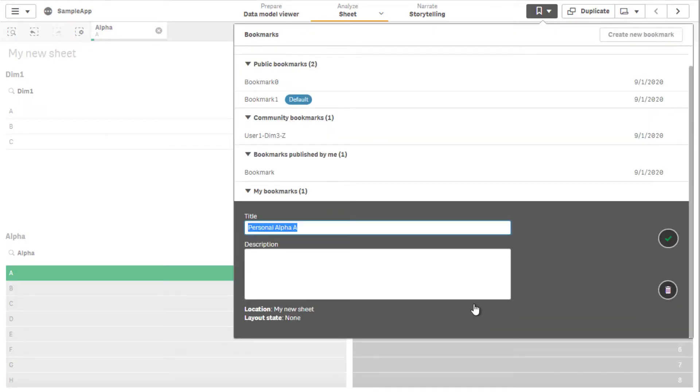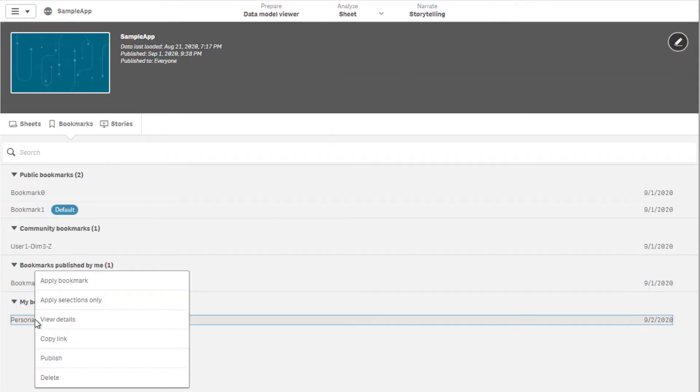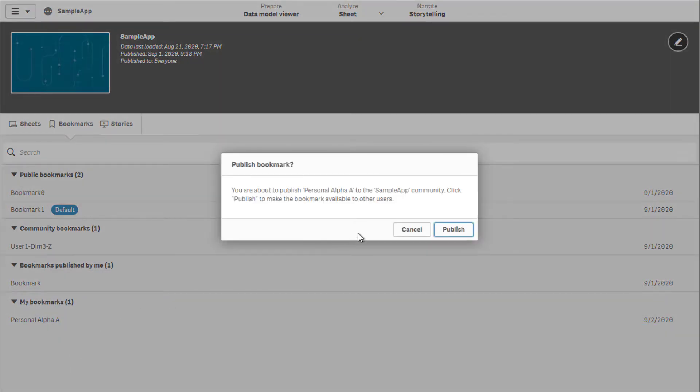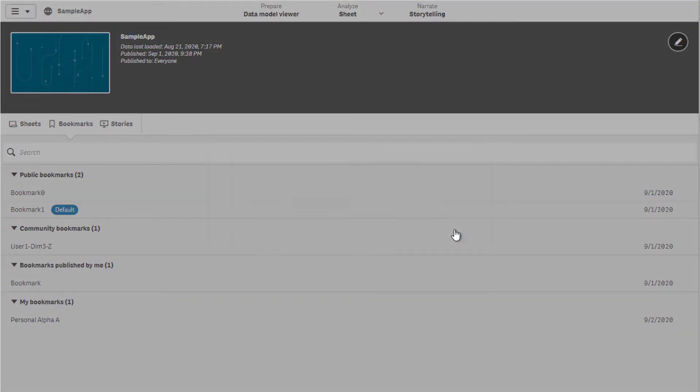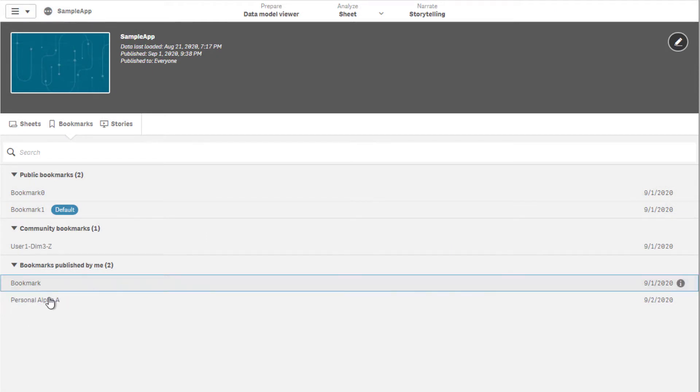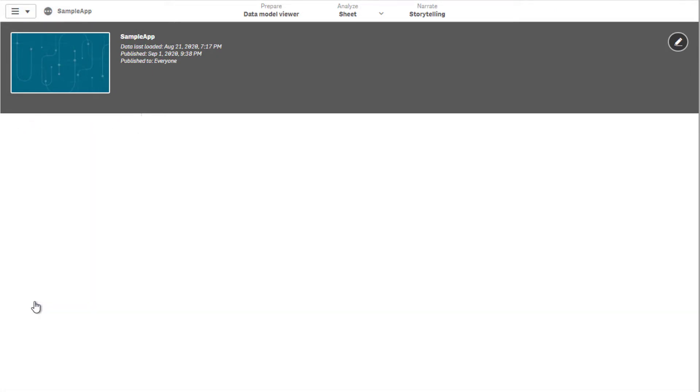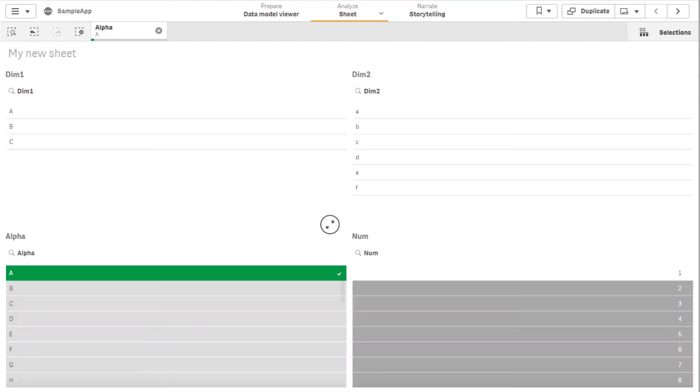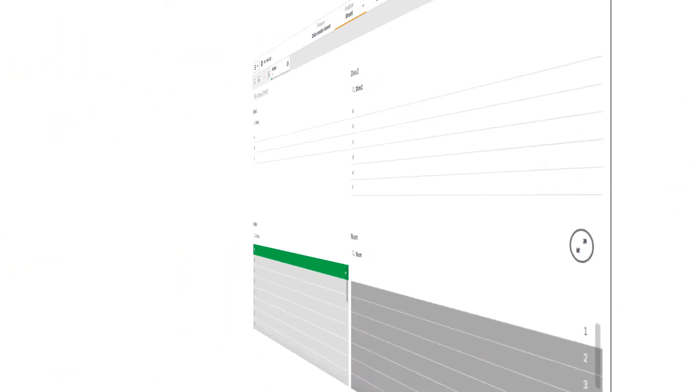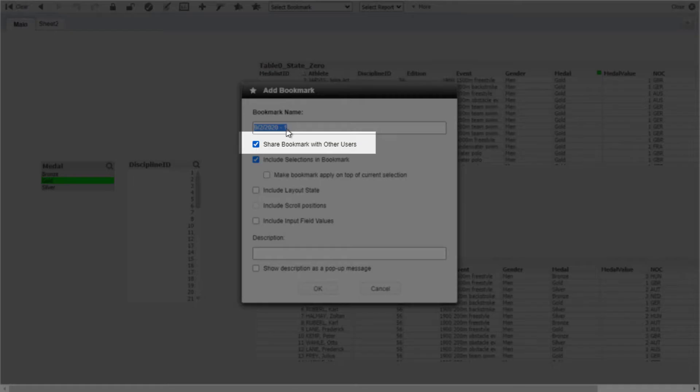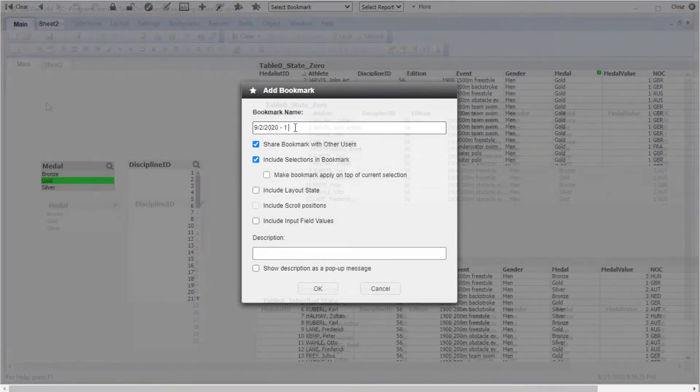If the app has been published, right-clicking the bookmark and selecting Publish moves the bookmark under the Bookmarks Published by Me area. Other users will see it under Community Bookmarks area and now it can be used by all users that have access to the app. The Community Bookmarks correlate to the Shared Server Bookmarks function in QlikView.